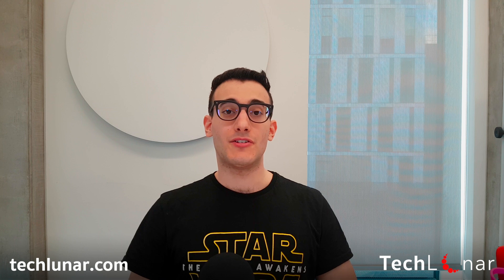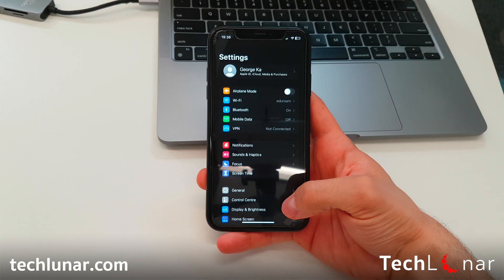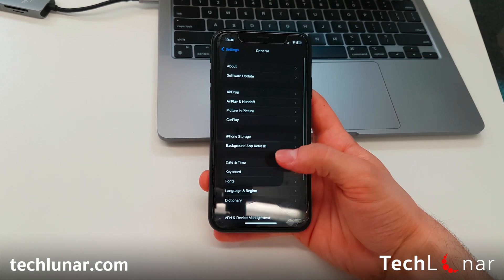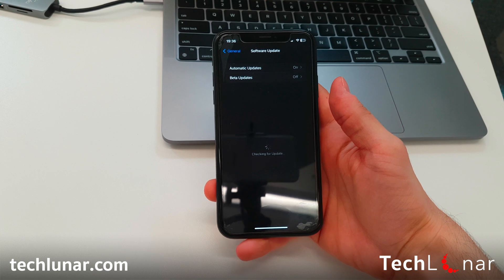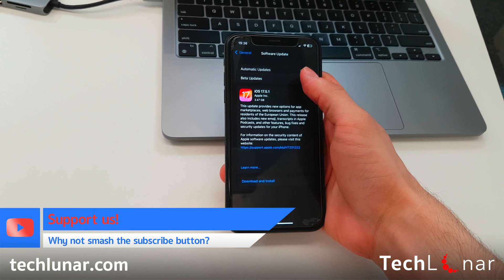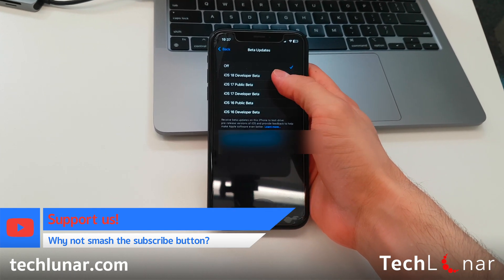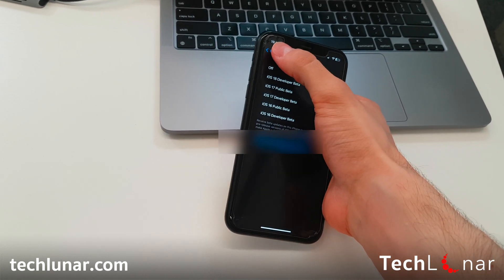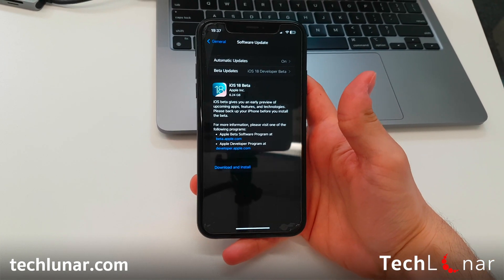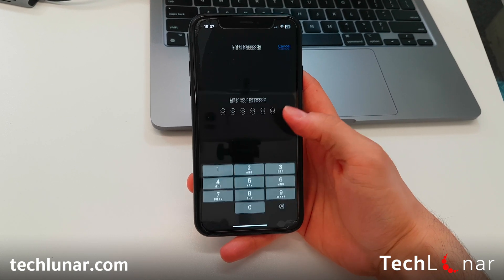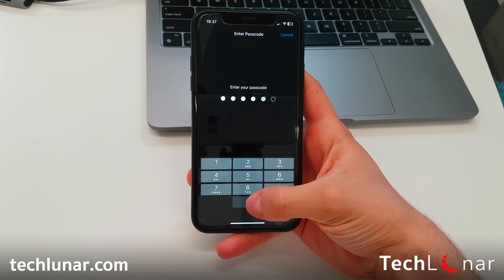Depending on how much data you have on your phone, this is going to be a lengthy process, so leave your phone on the side until it's done. Once the backup is done, you can finally update to iOS 18 beta. Simply grab your phone, go to Settings, scroll to General, then Software Update. You should have another option saying Beta Updates — tap on that, and if not selected, make sure iOS 18 Developer Beta is chosen. When you go back, you should be able to see iOS 18 beta. Tap Download and Install, enter your passcode, and you should be good to go.